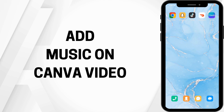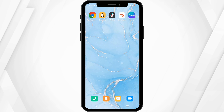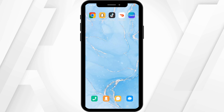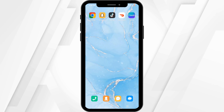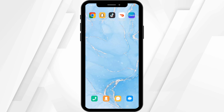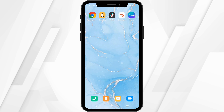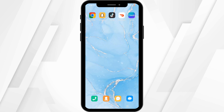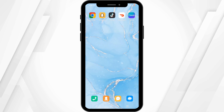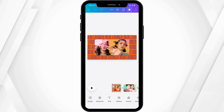How to add music on a Canva video. Hey there, welcome or welcome back to the channel. Let's get right into this tutorial. To add music on your Canva video, firstly you can tap open your Canva app.